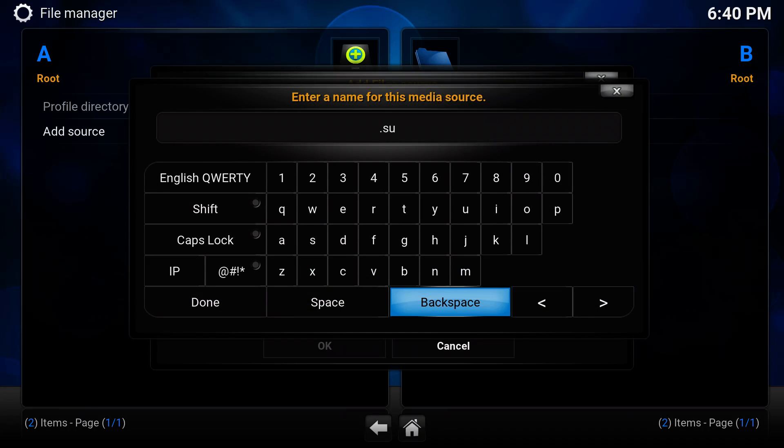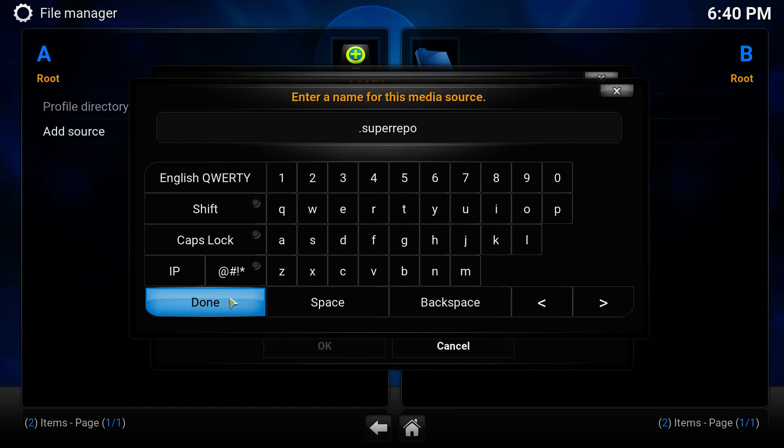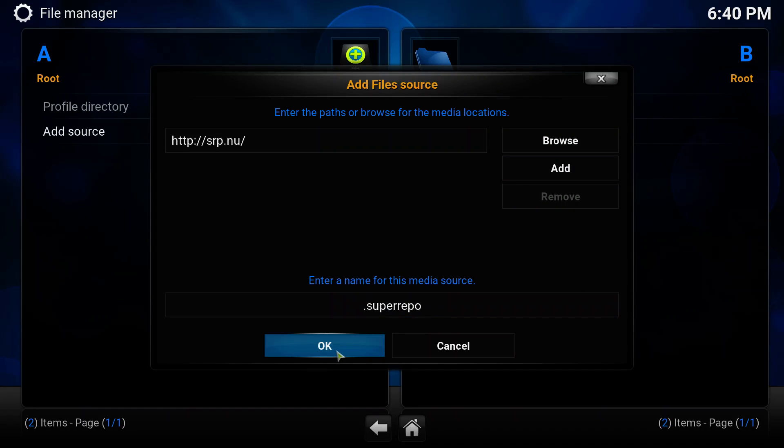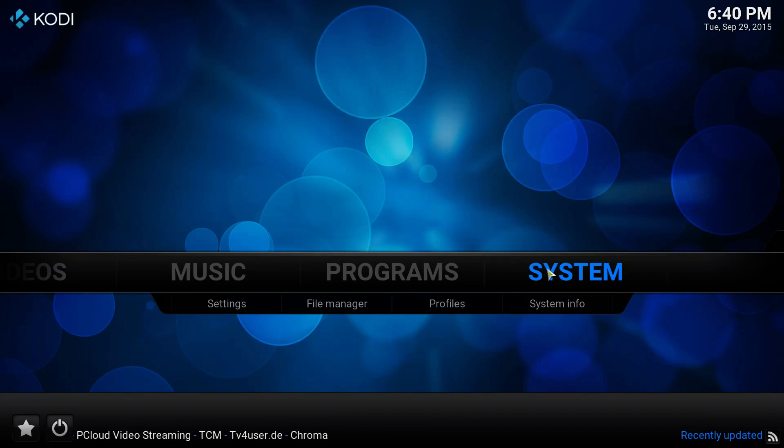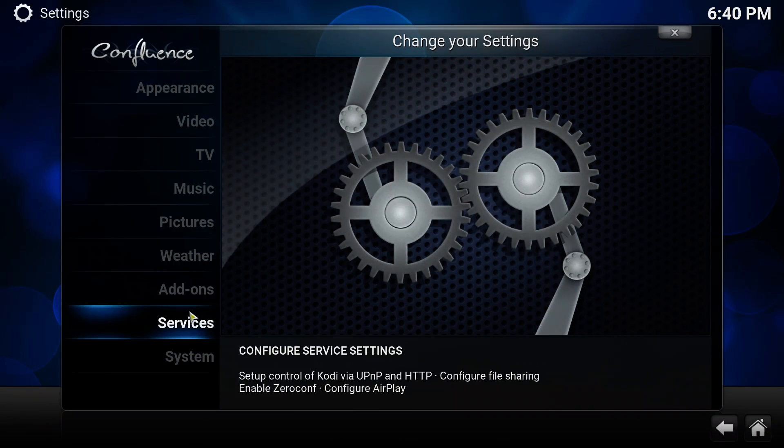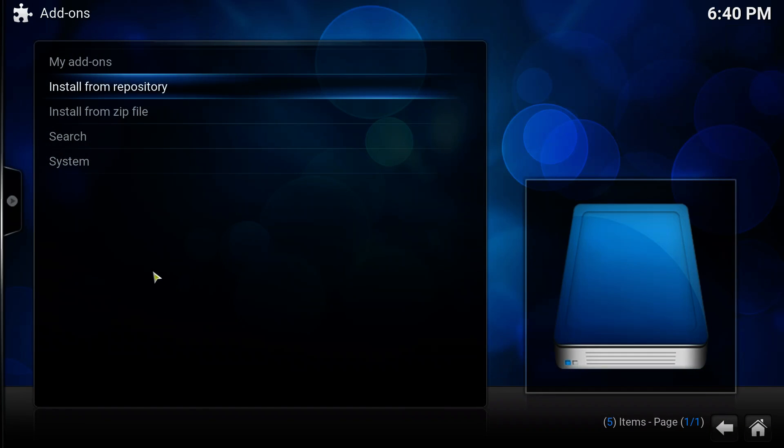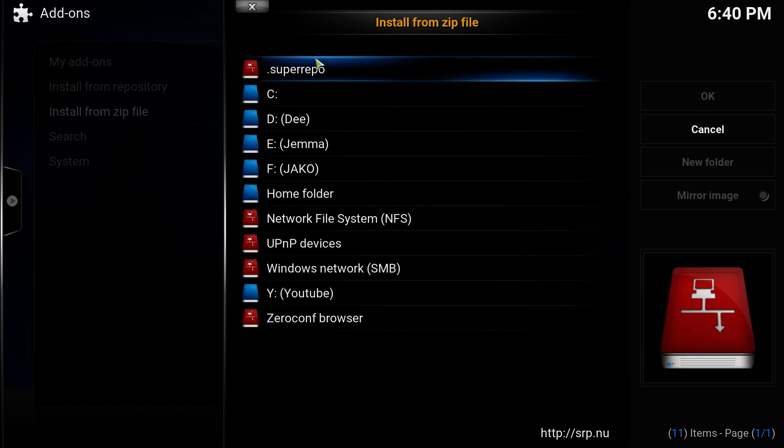Click done and click OK. Then we can go back to the front page, go to system settings, add-ons, and select install from zip file. Select the Super Repo repository.